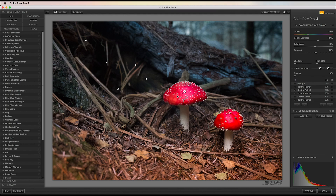In other plugins in the Nik Collection you get control points which offer more control and more sliders, but we'll look at those when we cover the relevant plugin. This has just been an overview of the principle behind control points and why they work. I think we're ready to move on to the next video.